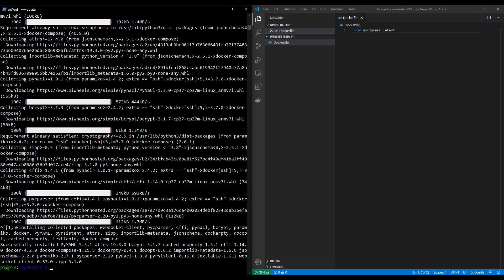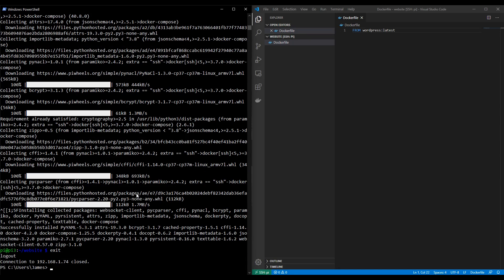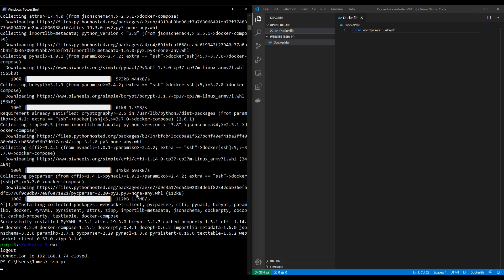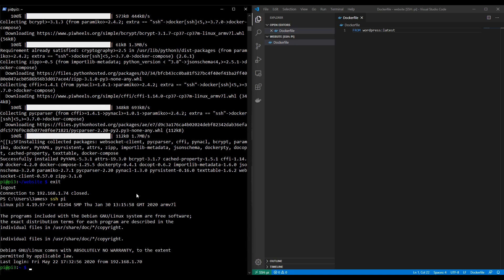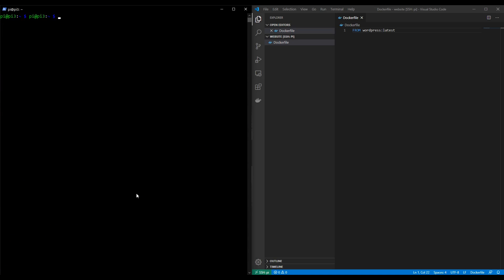So now that Docker Compose has installed, we need to restart our terminal. The easiest way to do that is to exit it and then go back in. SSH pi. Okay, let's clear the screen. Great. So Docker Compose should be installed. Let's confirm that by typing in docker-compose-version. And there we go, we've got Docker Compose running on our Raspberry Pi.